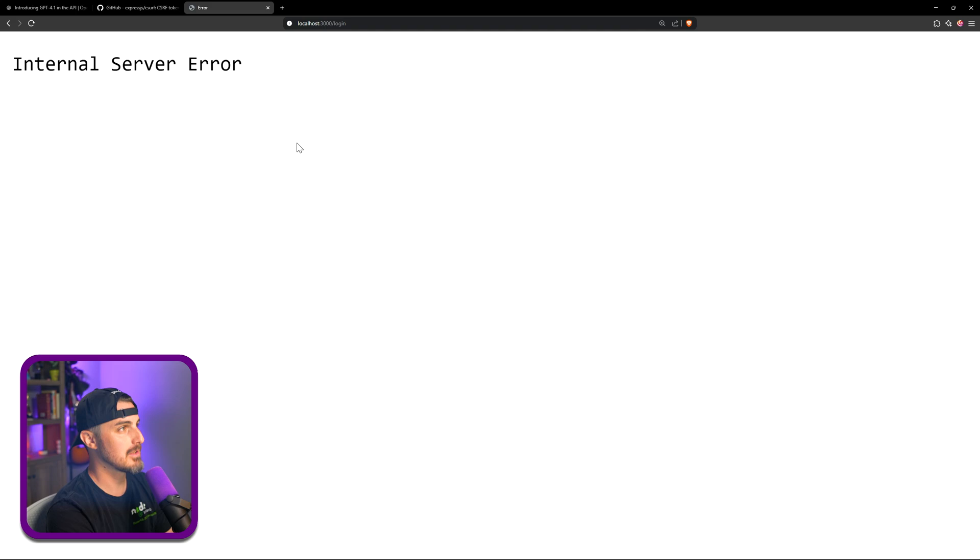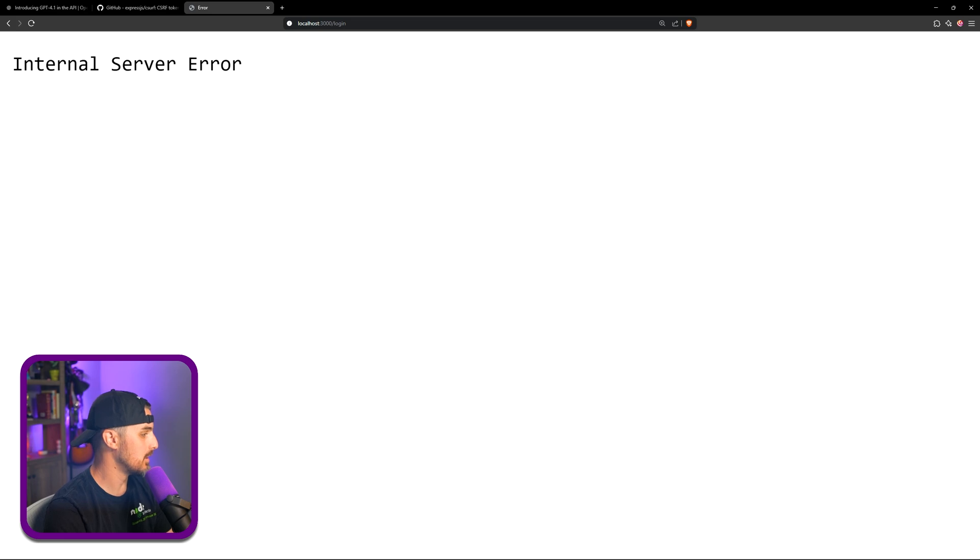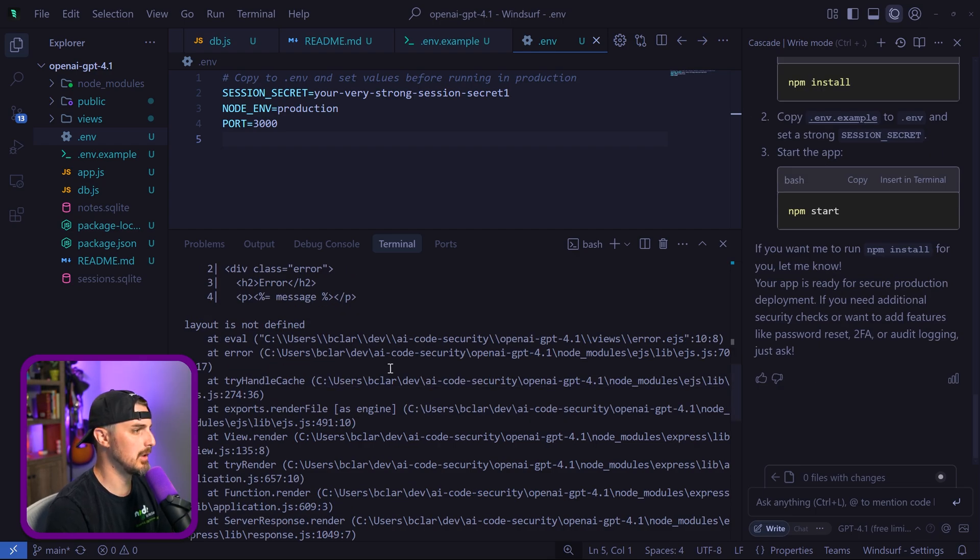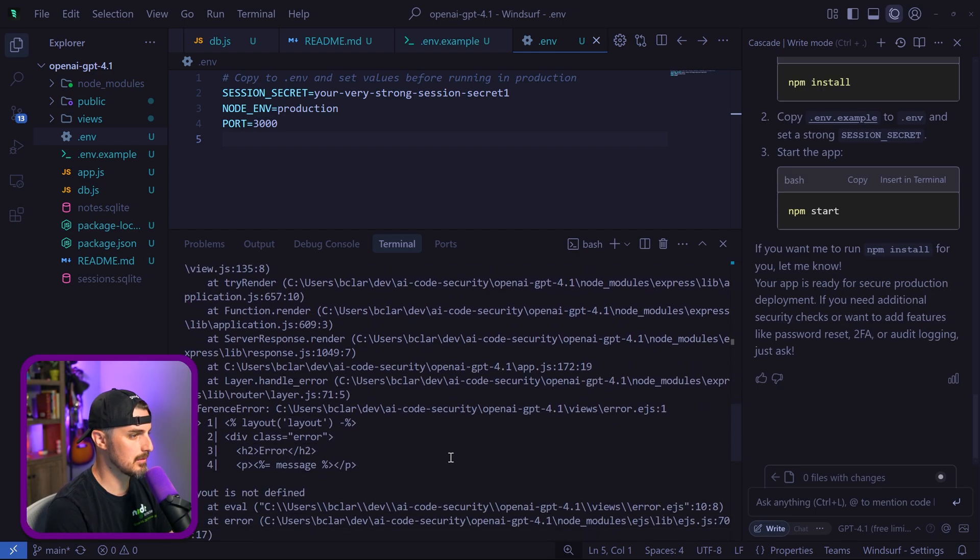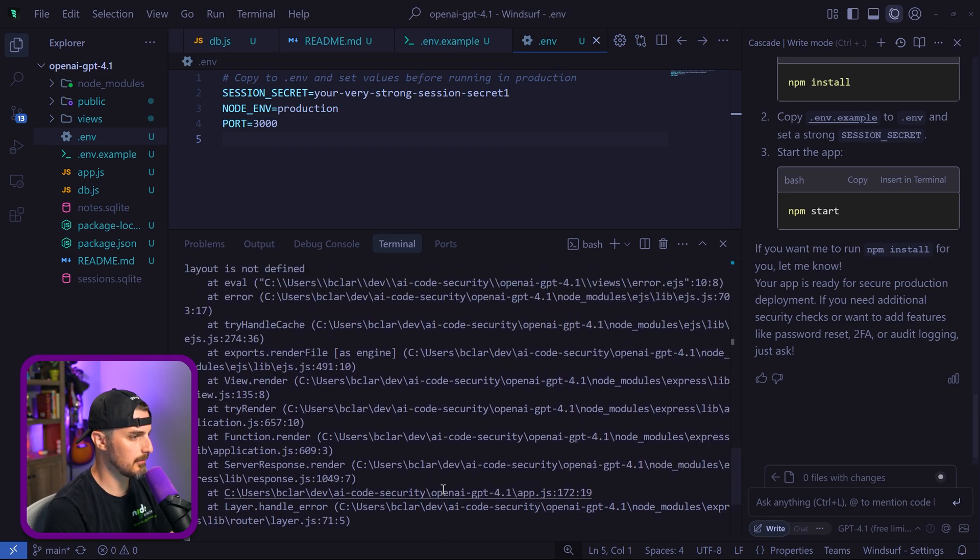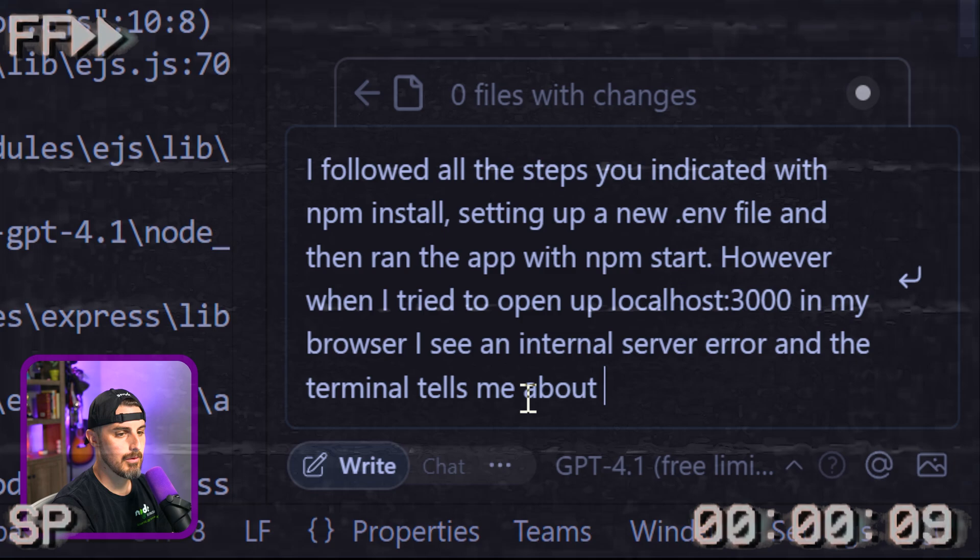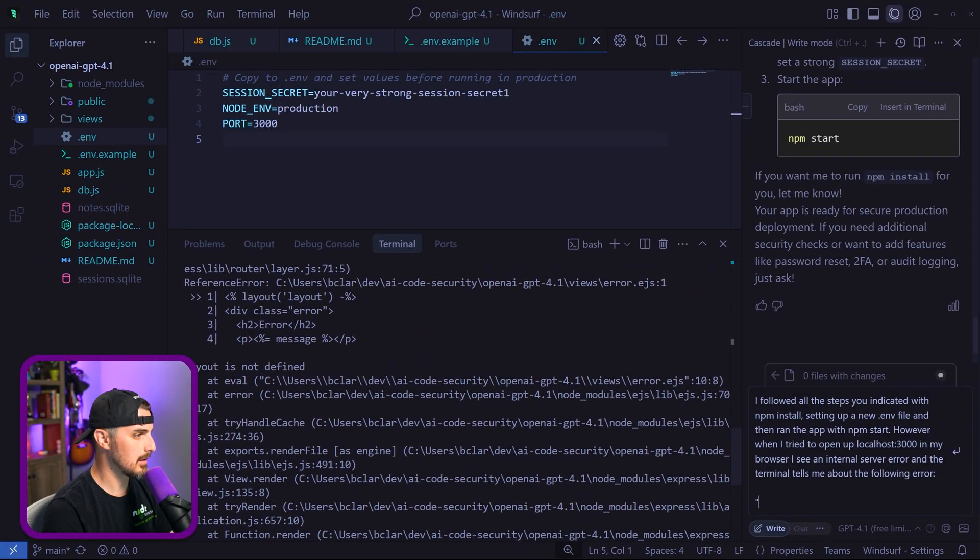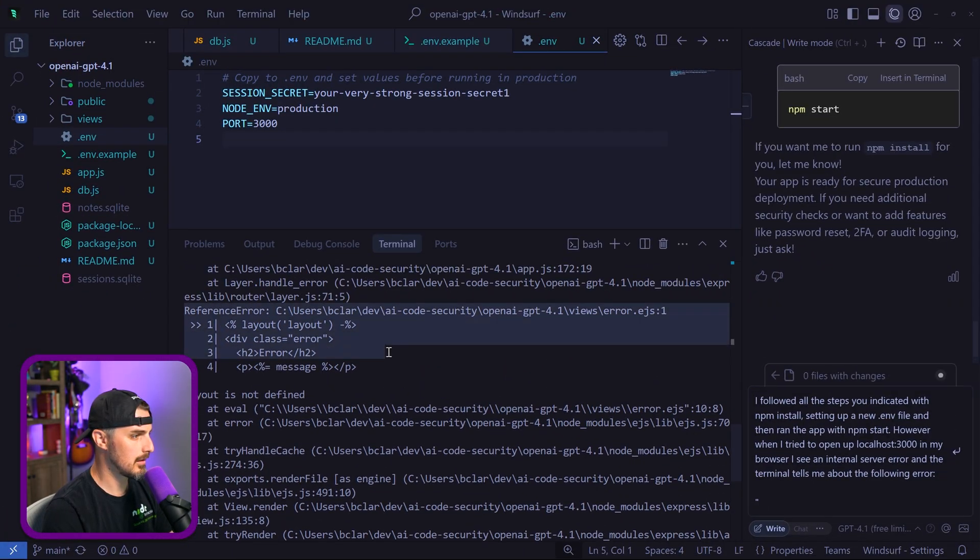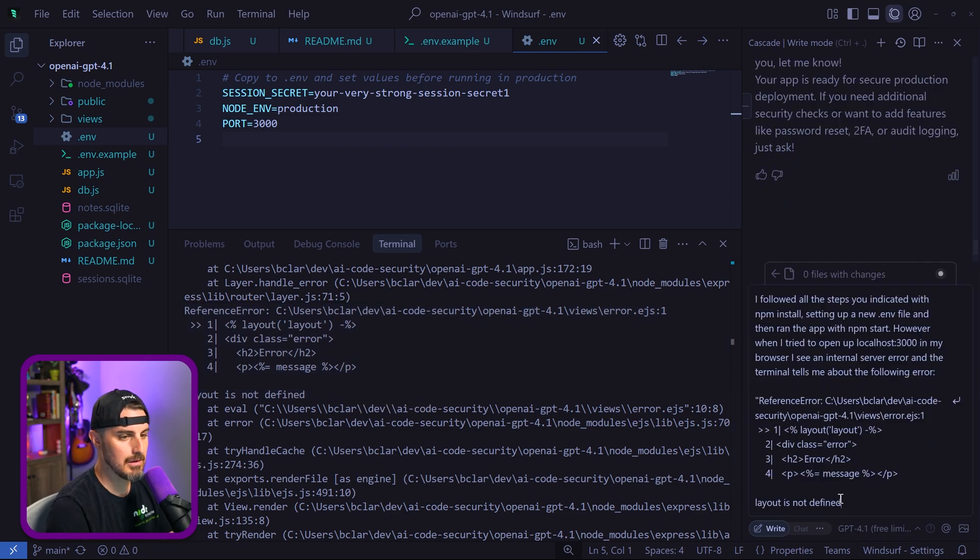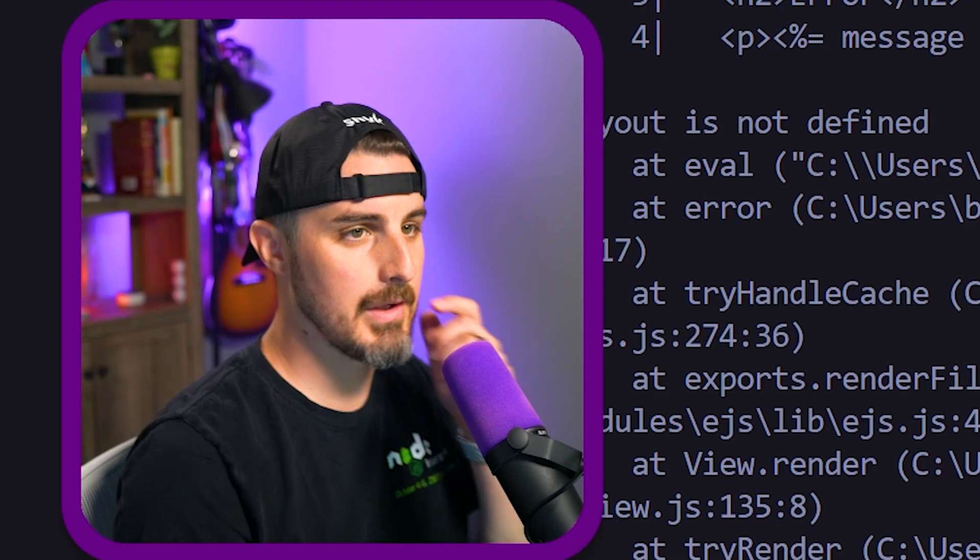Reference error: layout is not defined. So we need to let the AI know that this is what's happening here and see if it can fix it. We're going to copy this error, layout is undefined, paste that in here. Can you help fix the issue? Let's see what it does.